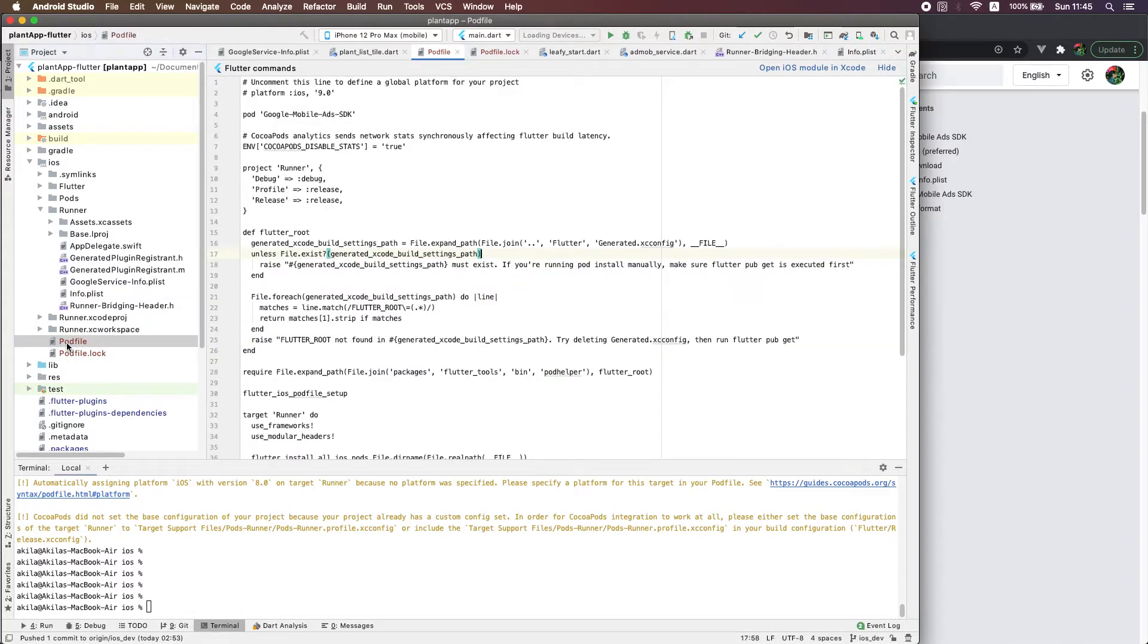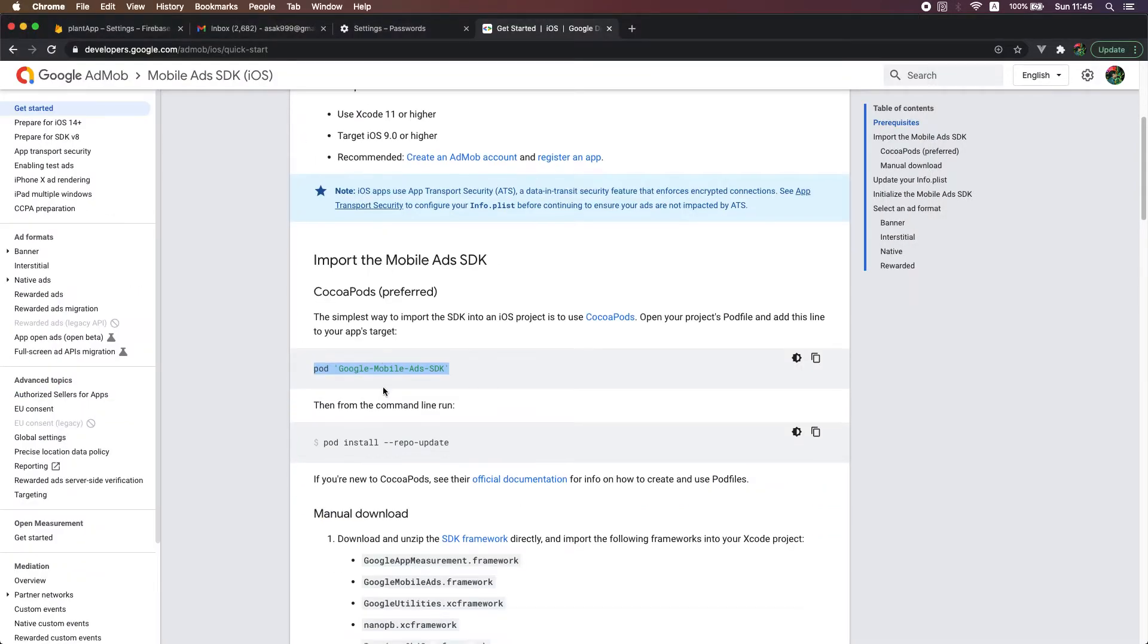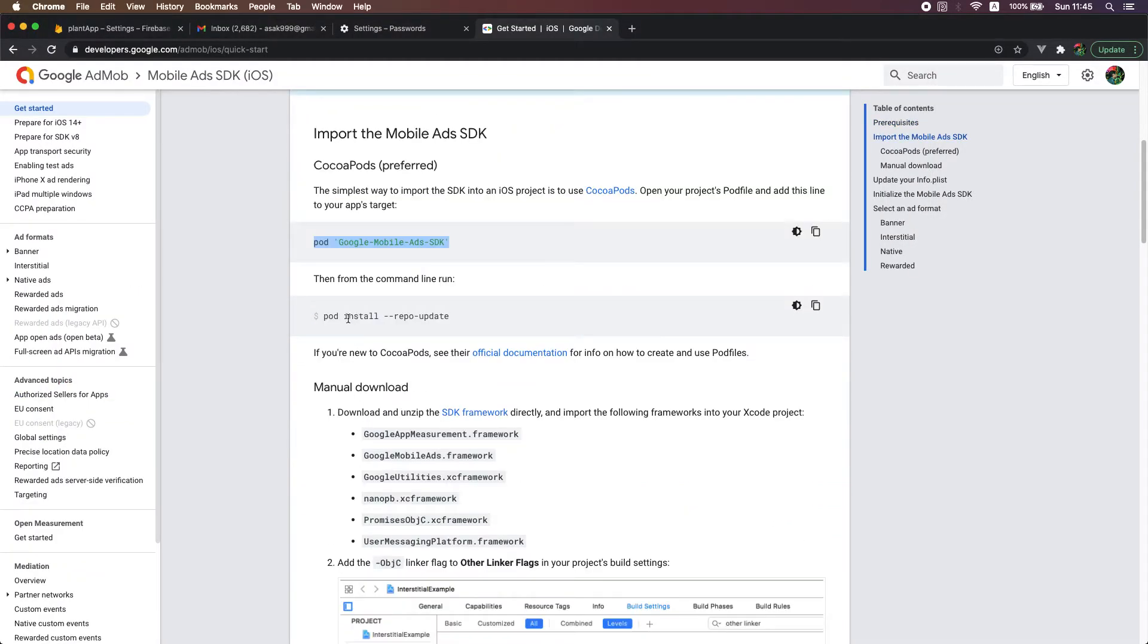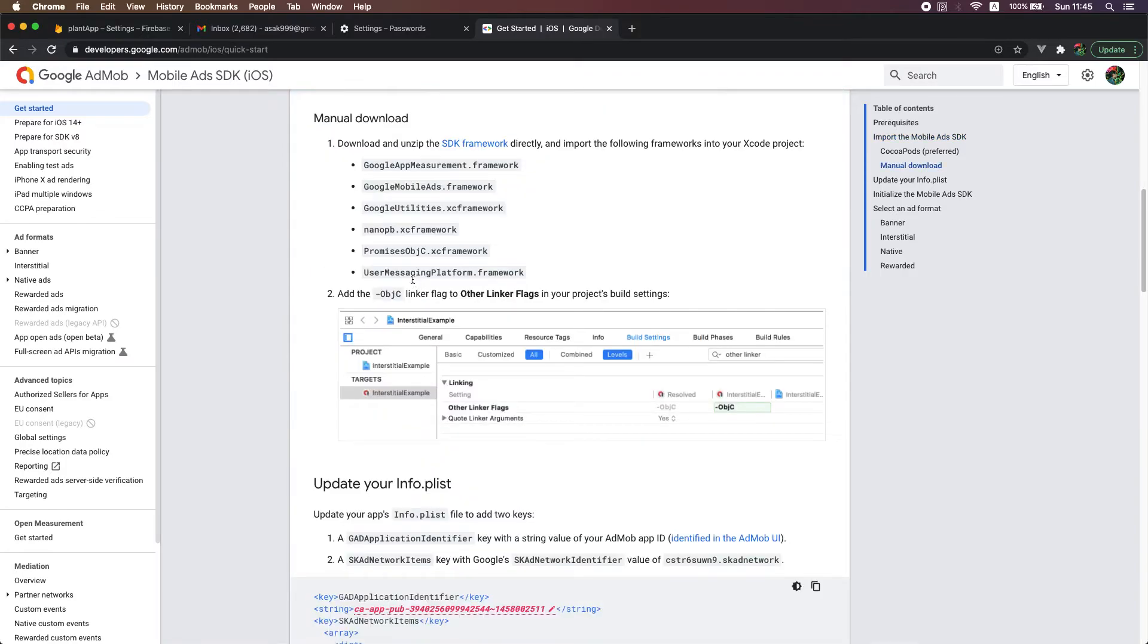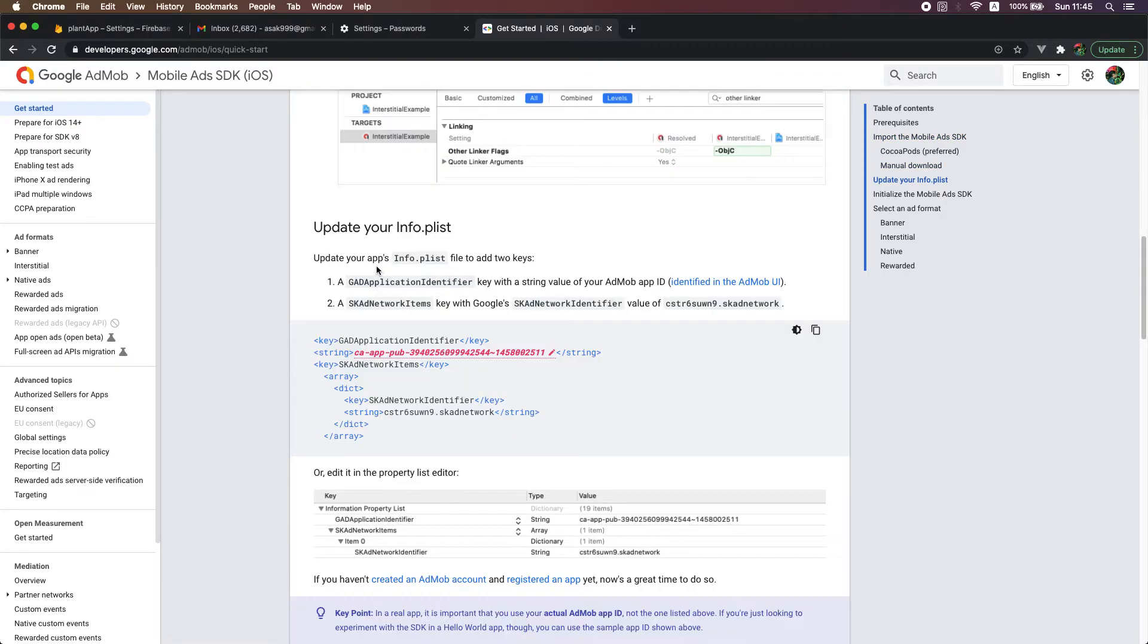In this pod you just need to add this line, and then you should run this command to update the pods from the command line. Next step is you need to add this key...